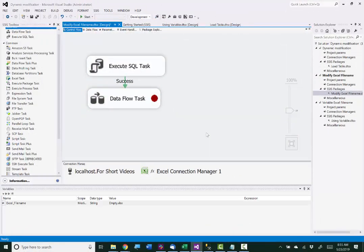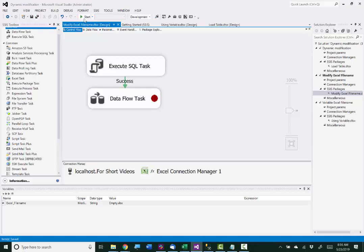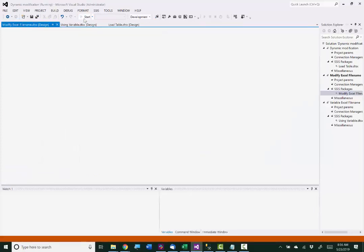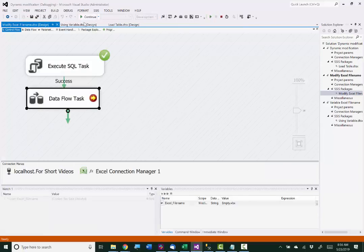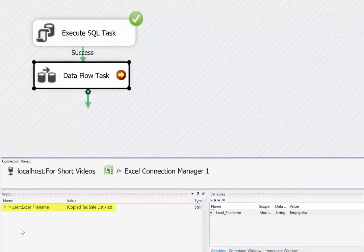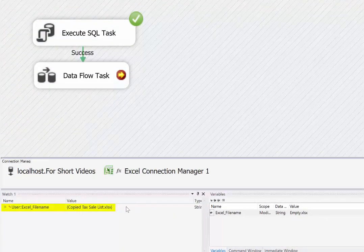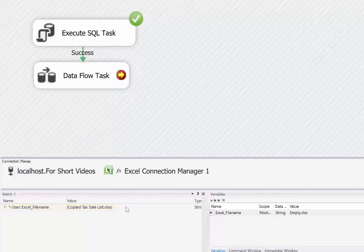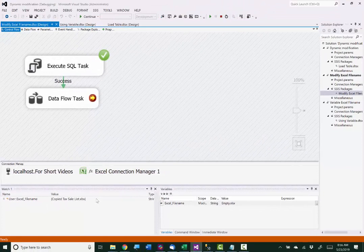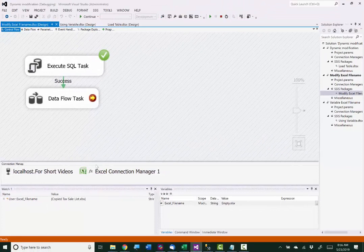Now my breakpoint is set up, so I'll execute the package. And it's hit that breakpoint. Now its value is copied tax sale list, which is the name of the actual file that I want to copy the data into. So we'll just finish execution. And that's how it works.